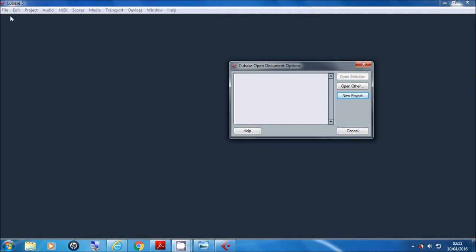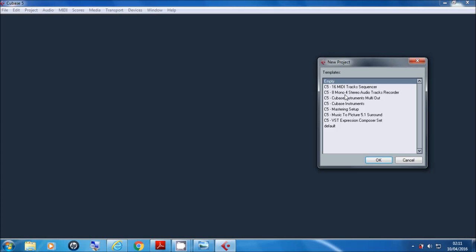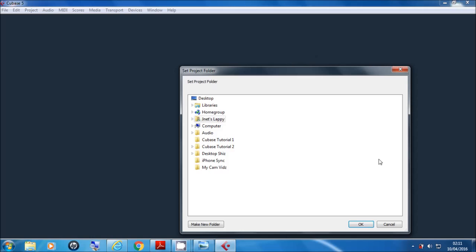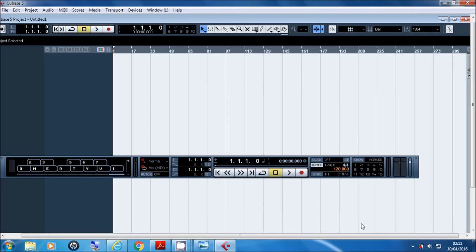Then locate your Cubase desktop icon, double click it, and start Cubase up. Once Cubase is loaded you'll be presented with a screen — once you've done a few projects they'll appear there for easy access. Right now yours should be blank. Click New Project, and from the options just keep it simple and open an empty project. It will then ask where you want to store your project, so click the folder you made and press OK.